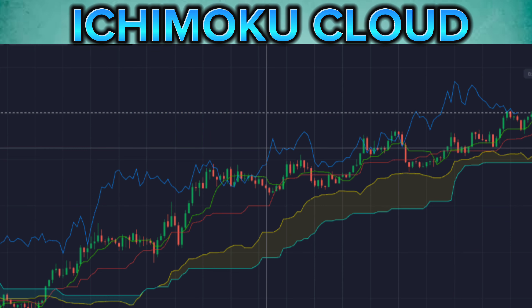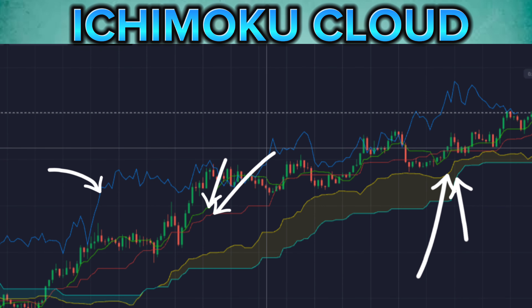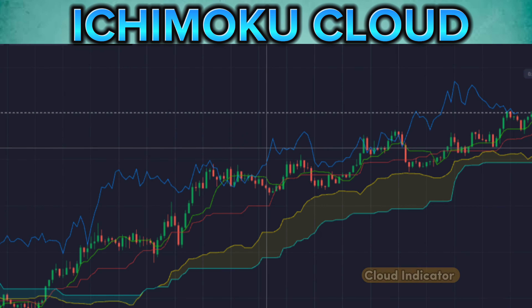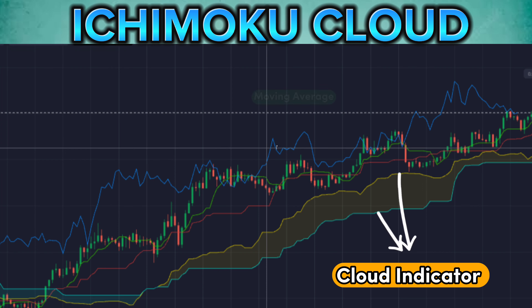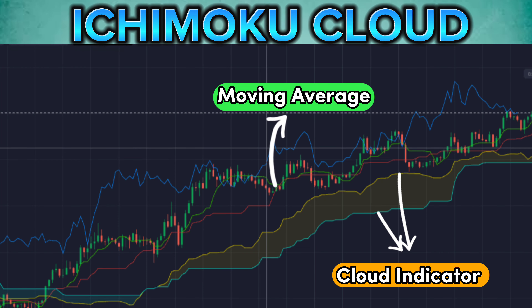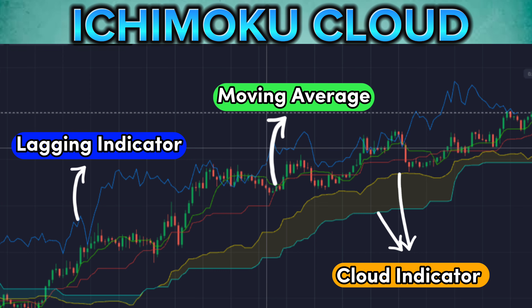Ichimoku contains three indicators and five lines. The main one is the cloud indicator with two lines, then there is a two moving average, and the third one is a lagging indicator.